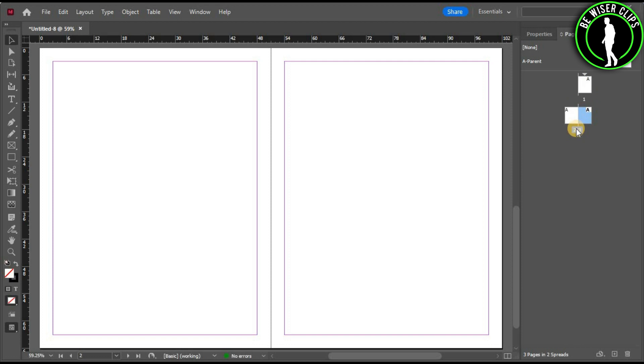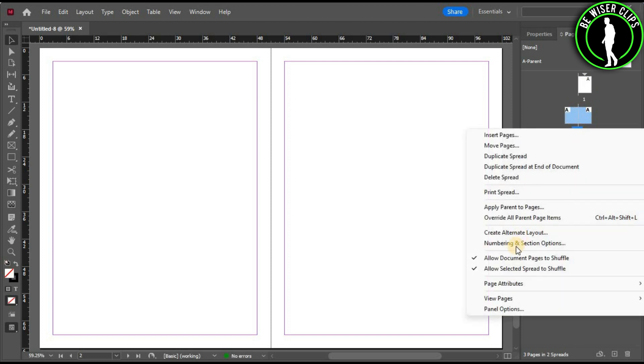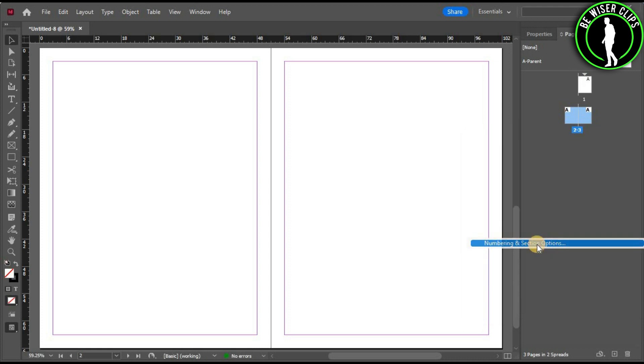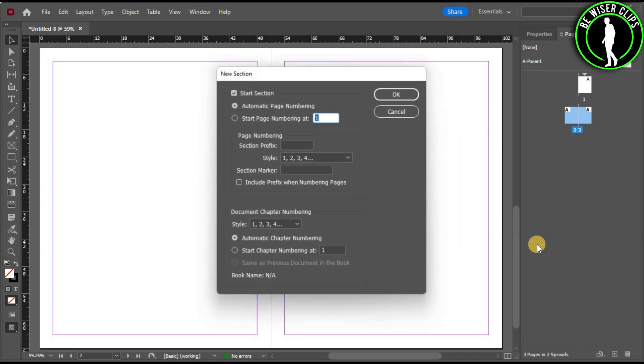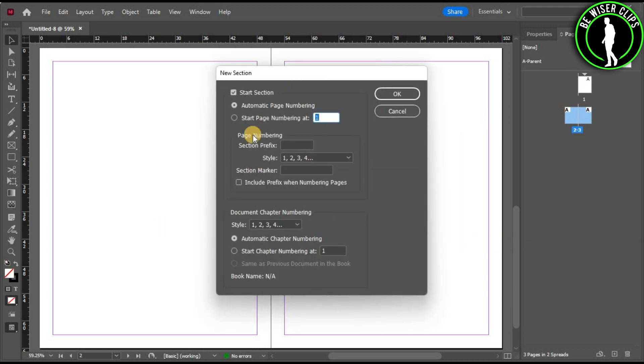Select this page and right-click on it. You can see numbering and section options. Select this option and you will get this window.